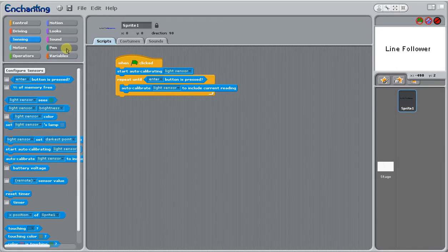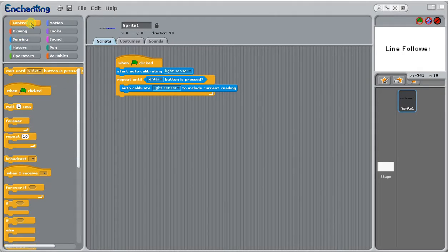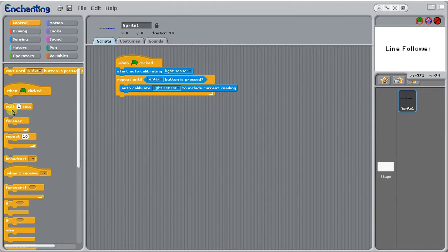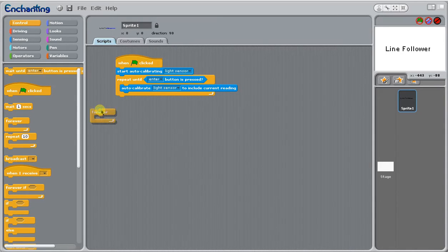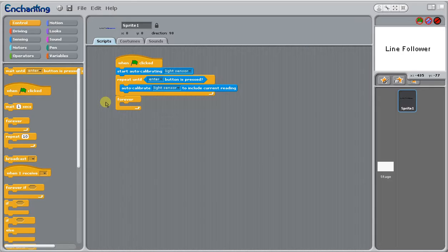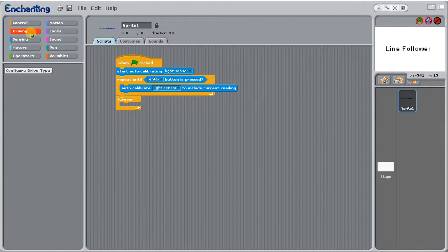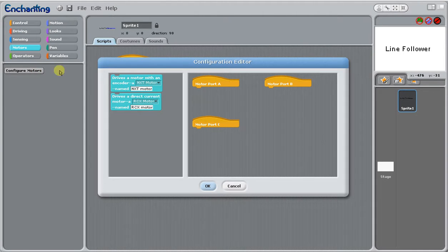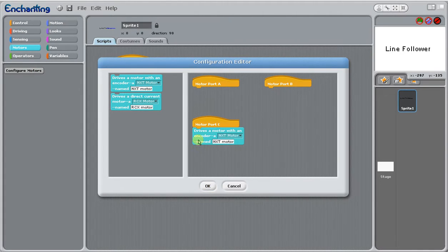Let's go ahead and make our program. We want to repeat forever so it'll continue reading this code and follow the line. In this case we're not going to be able to use our driving blocks. We actually have to make sure that our motors are configured.